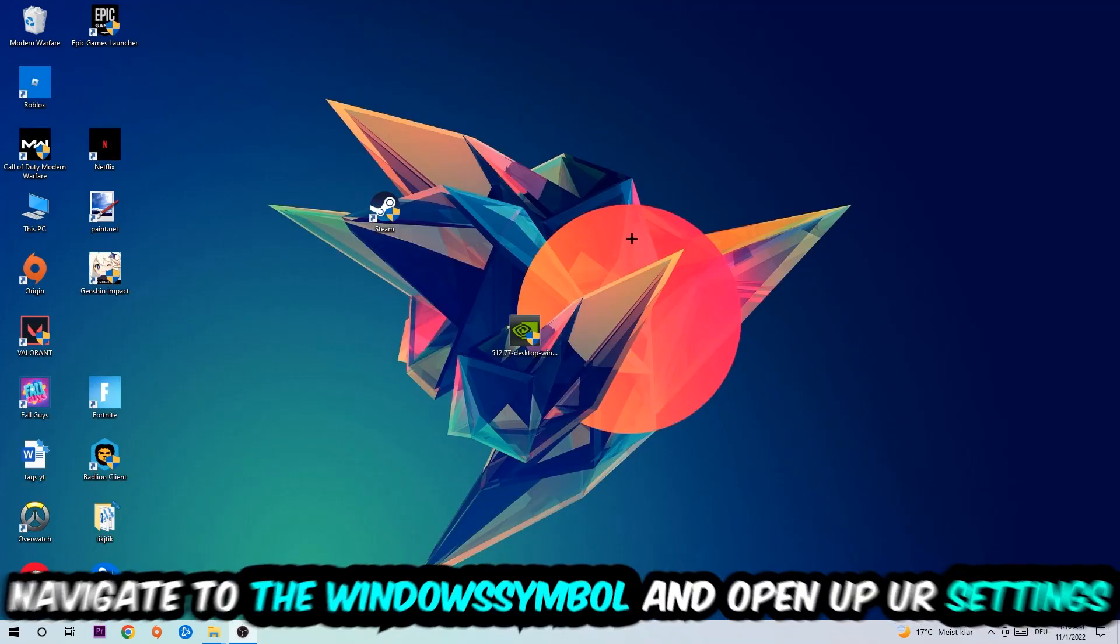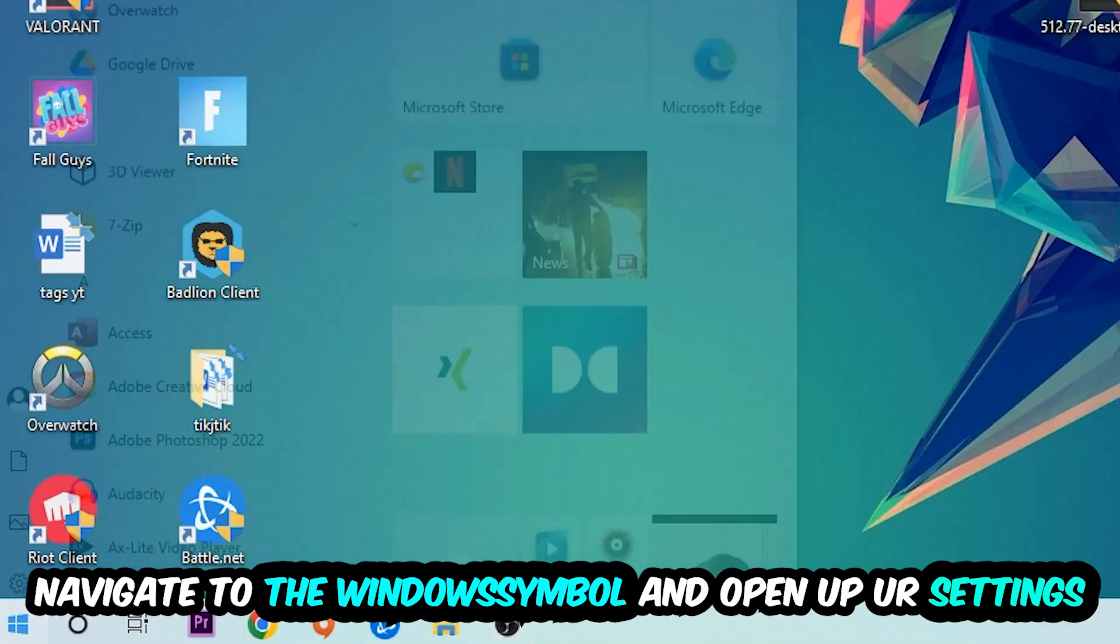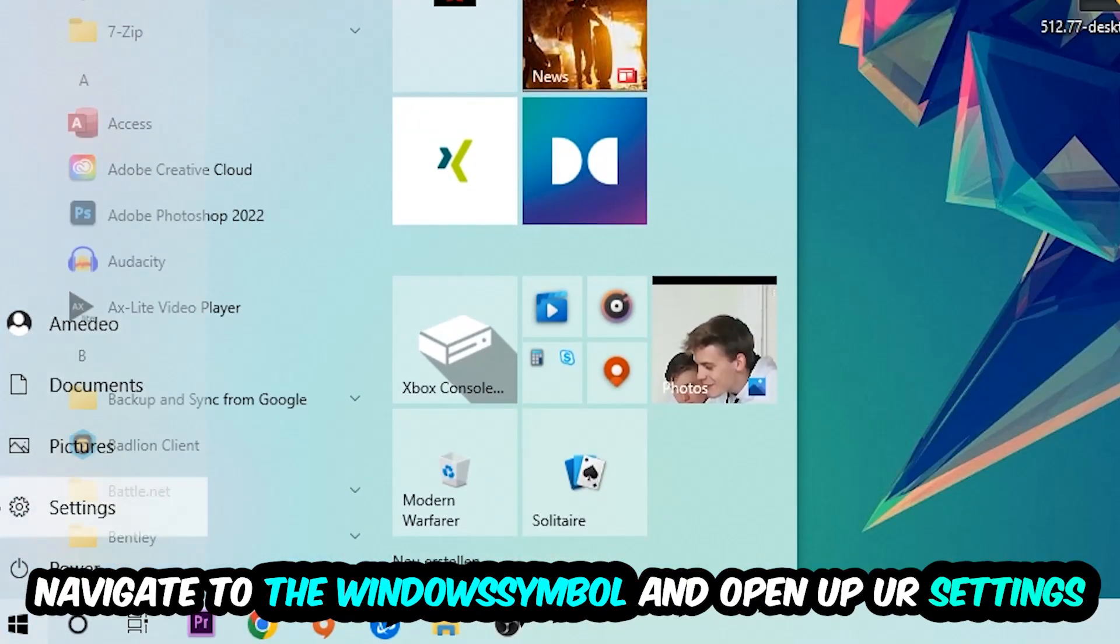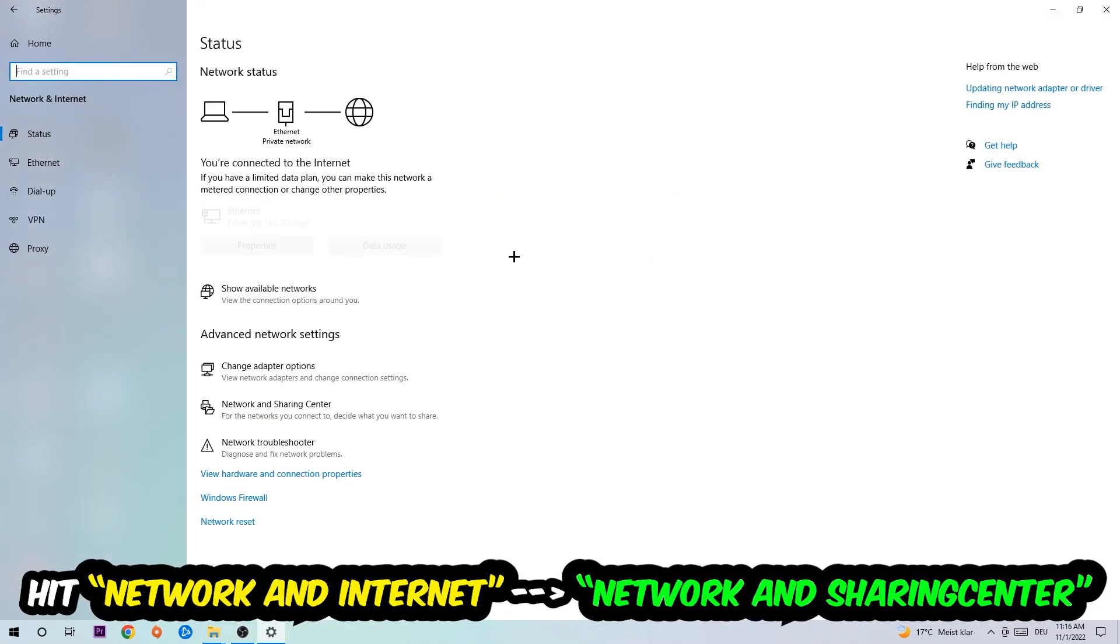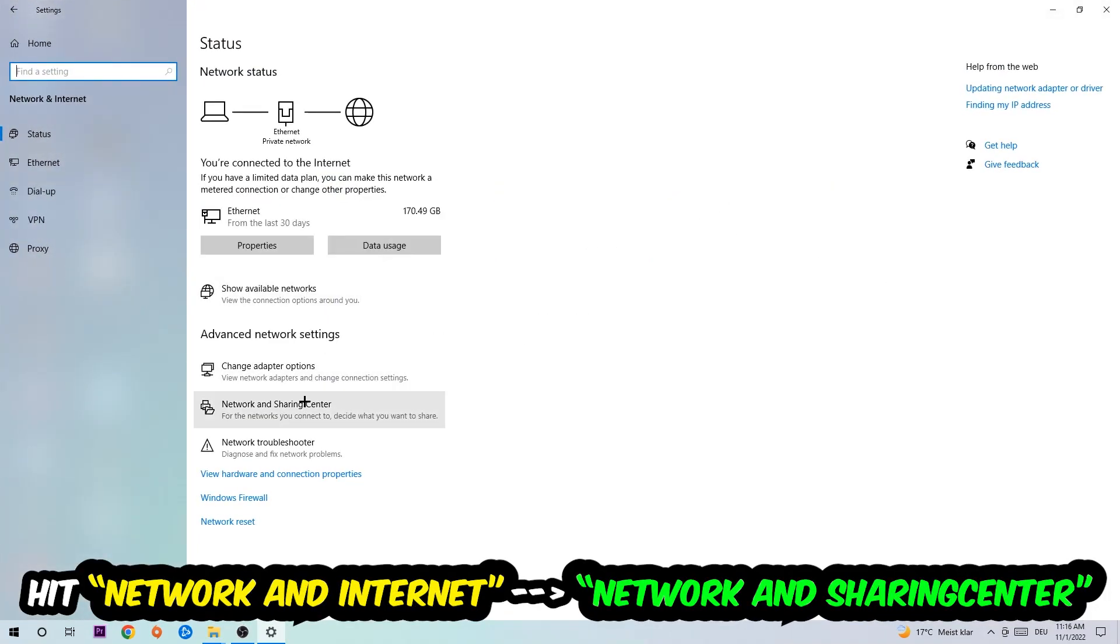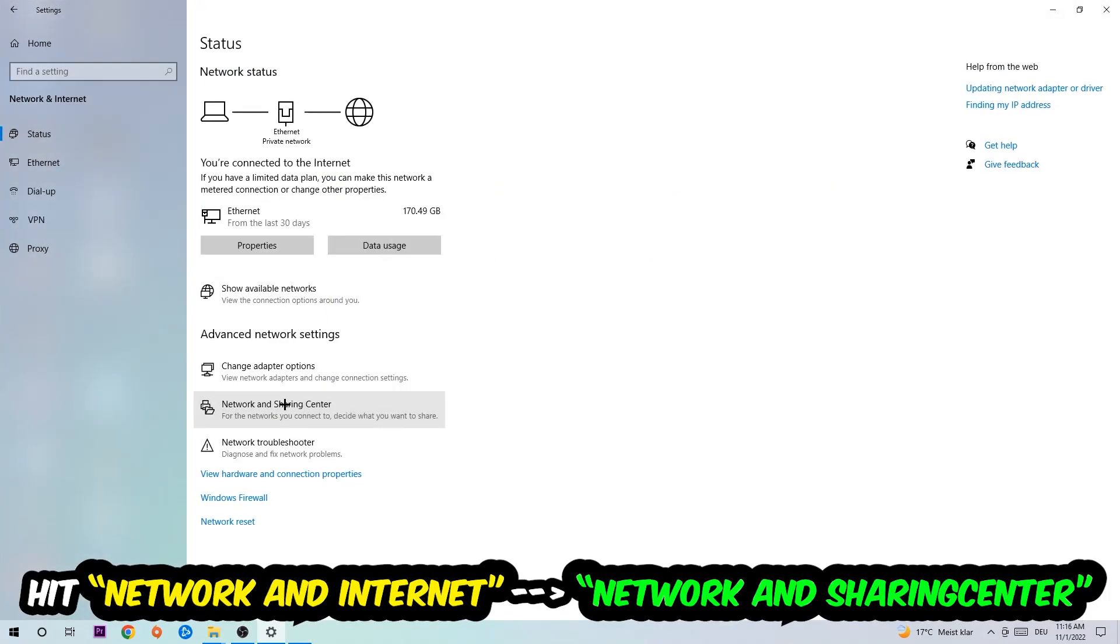Navigate to the bottom left corner, click on the Windows symbol, open up your Settings, hit Network and Internet, and now I want you to click into Network and Sharing Center.